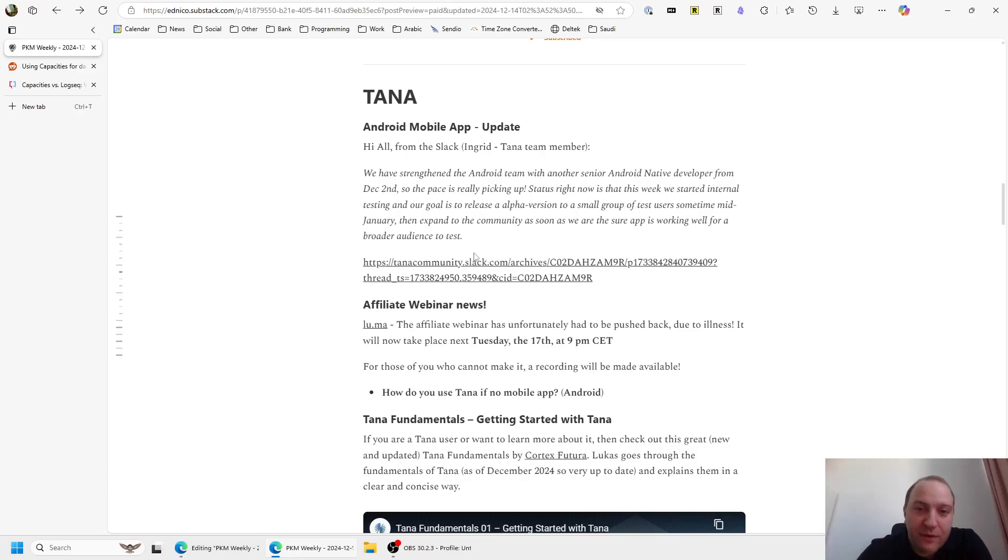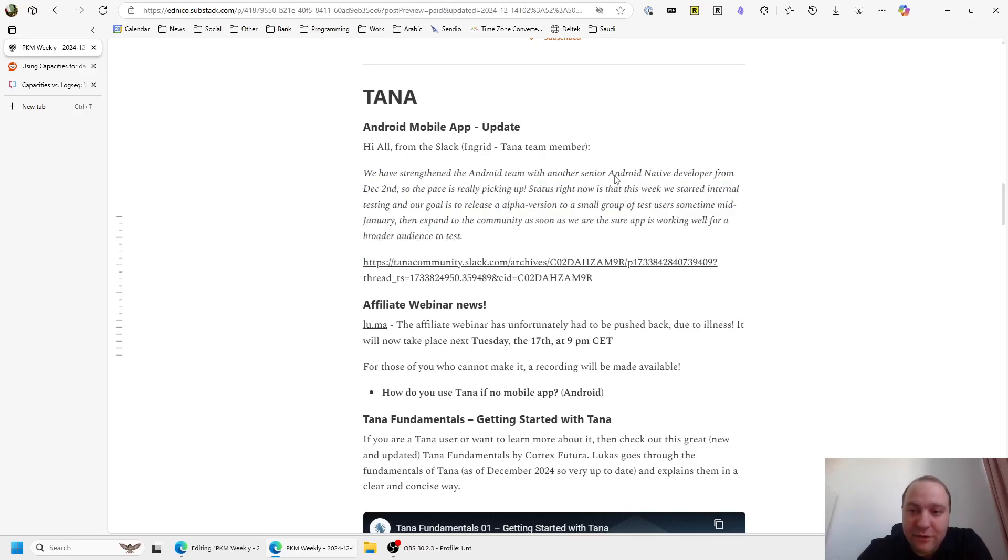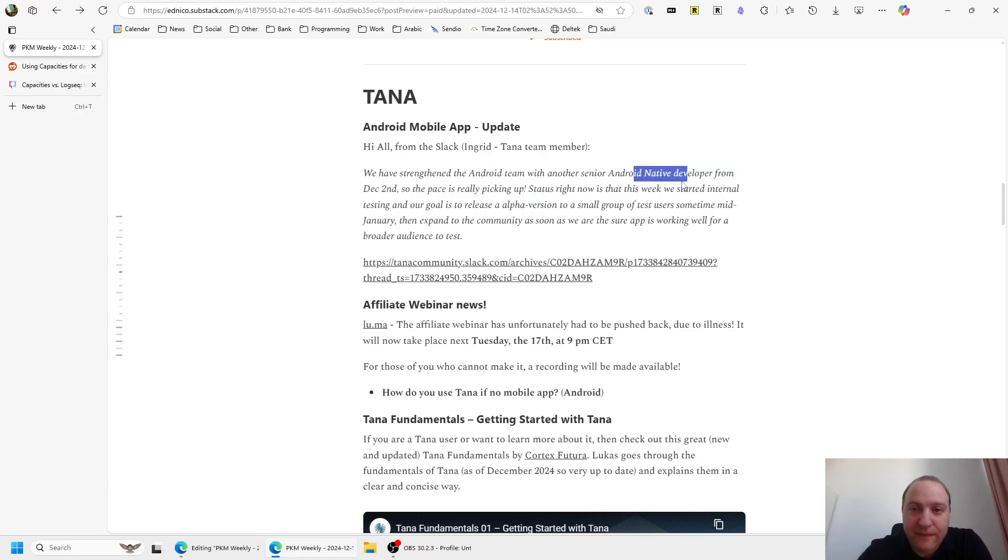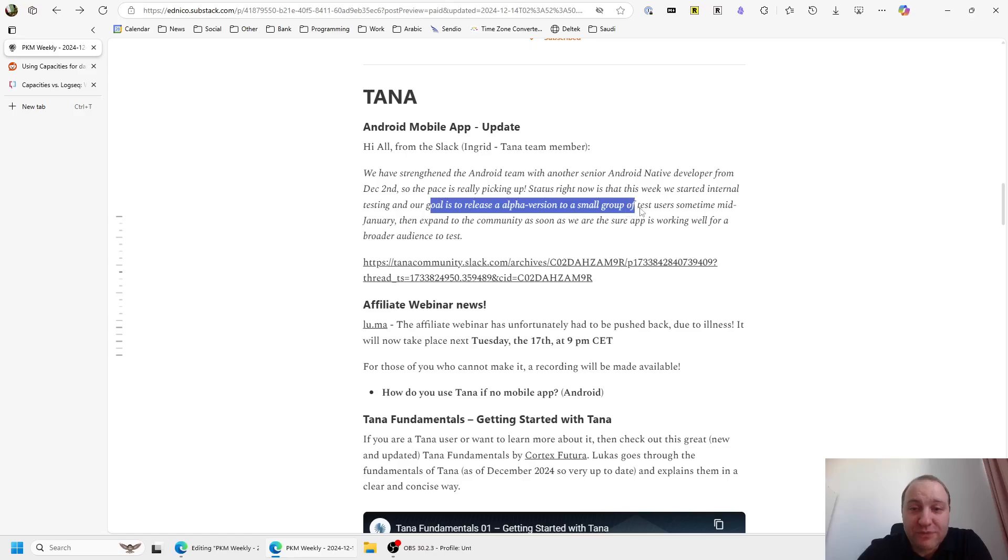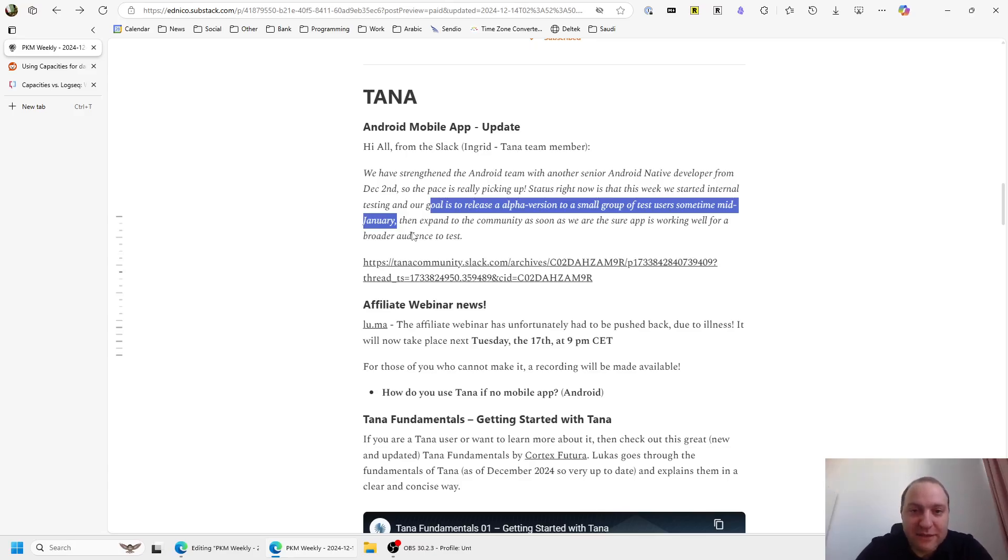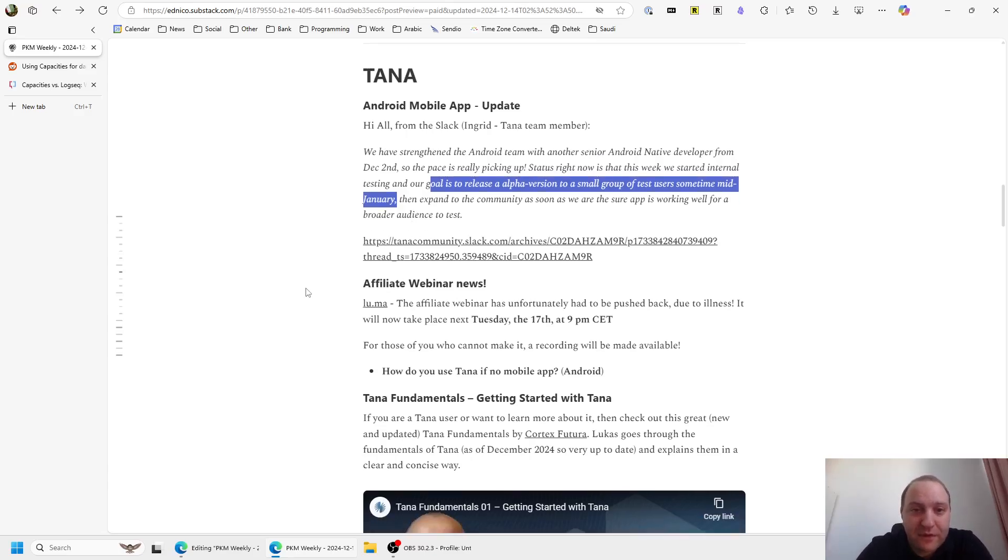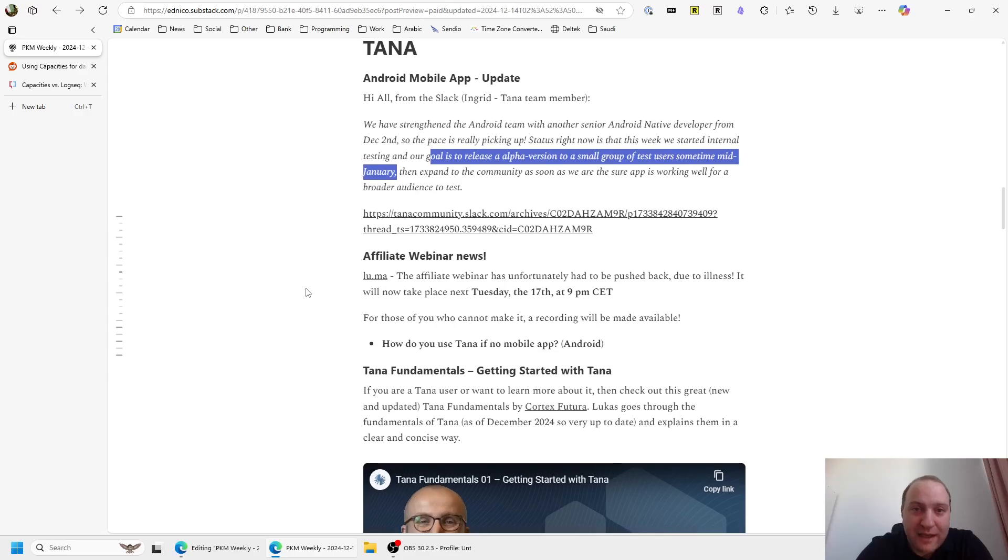And on the Android app, from the 2nd of December, so about 10 days ago, they hired a new Android native developer and they are working on the app itself. And in fact, our goal is to release an alpha version to a small group of testers sometime in mid-January. So hopefully, mid-January, that's going to be released. End of January, a month or so to test. Maybe end of Q1, it will be in the hands of a few more people. So fingers crossed for that, if you are an Android user.